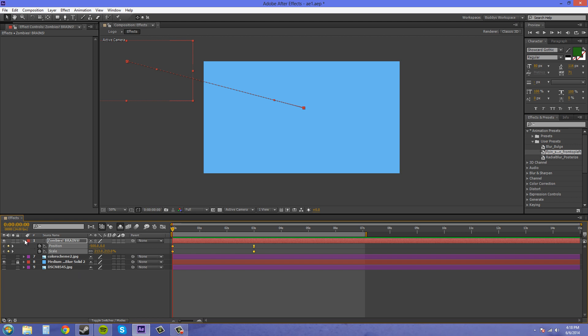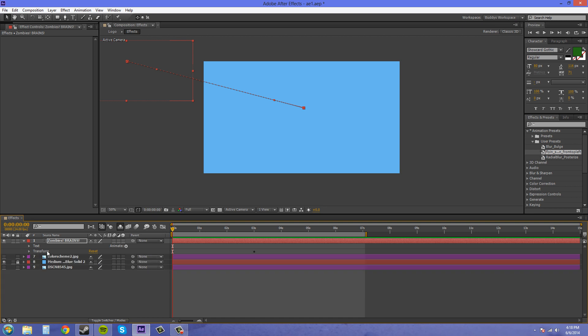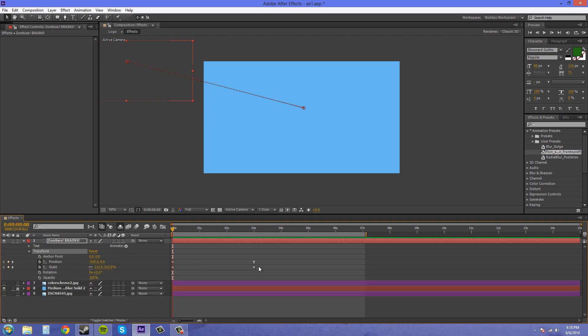So if I twirl down and I've got our transformation properties here any of these I can create an animation preset with. So let me take that off. I'm just gonna delete these out so I don't have to worry about them later.